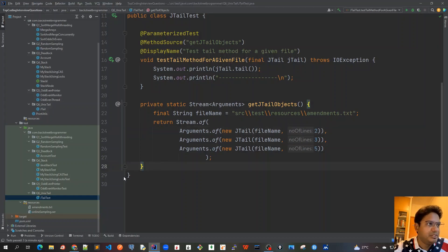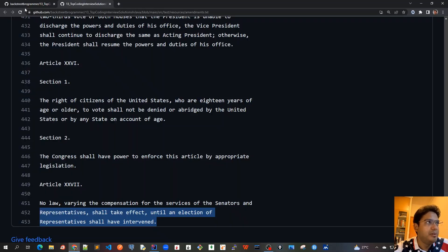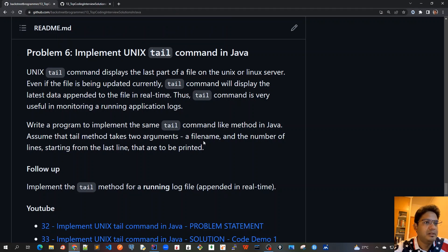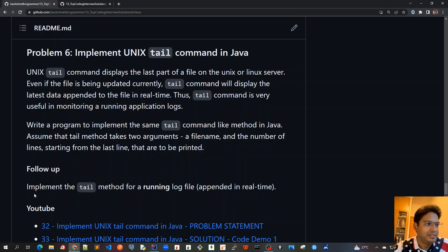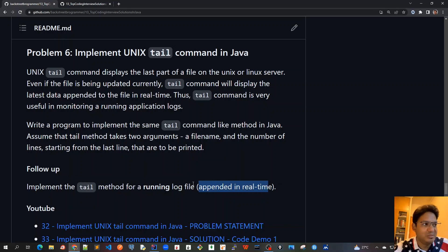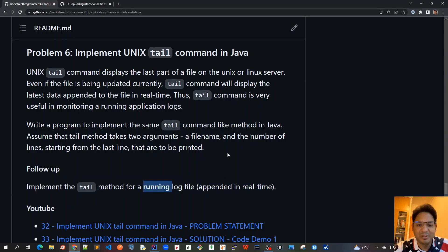Now that we've implemented this - that was the first part of the problem, implementing tail on a static file. For the next part, the follow-up which is slightly trickier, we need to implement the tail method for a running log file which is appended in real time. In the next video we'll solve this follow-up problem working the tail method on a running log file. See you in the next video.